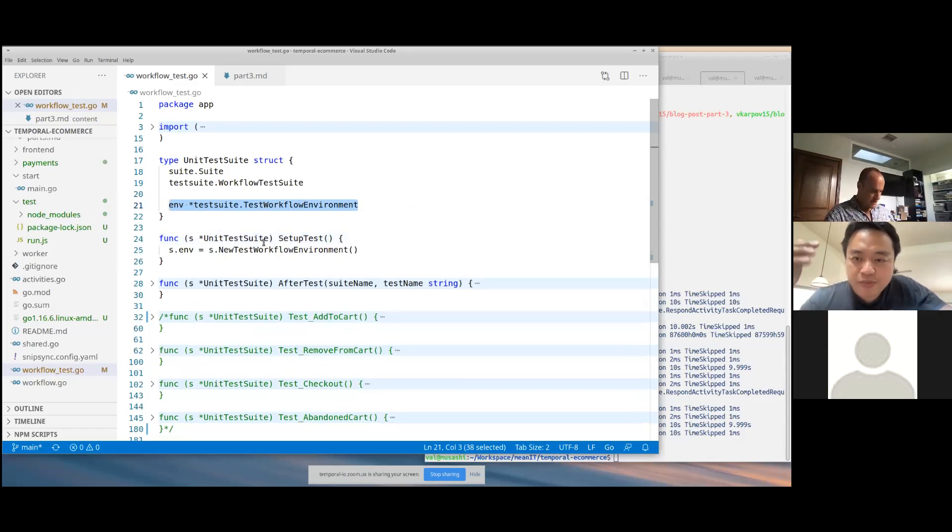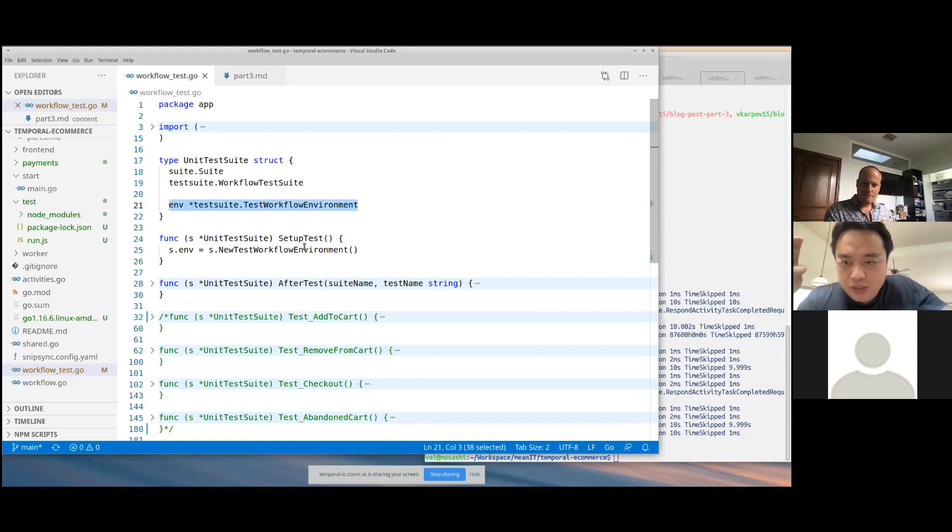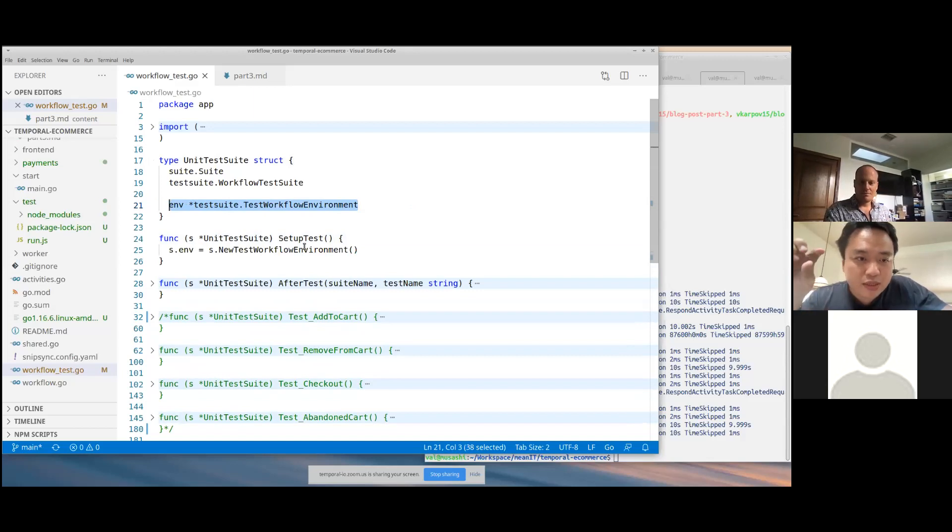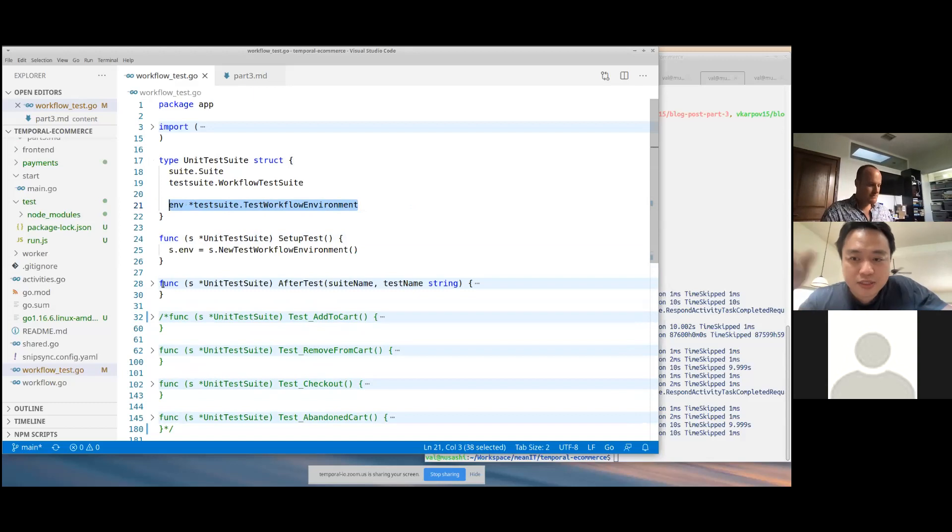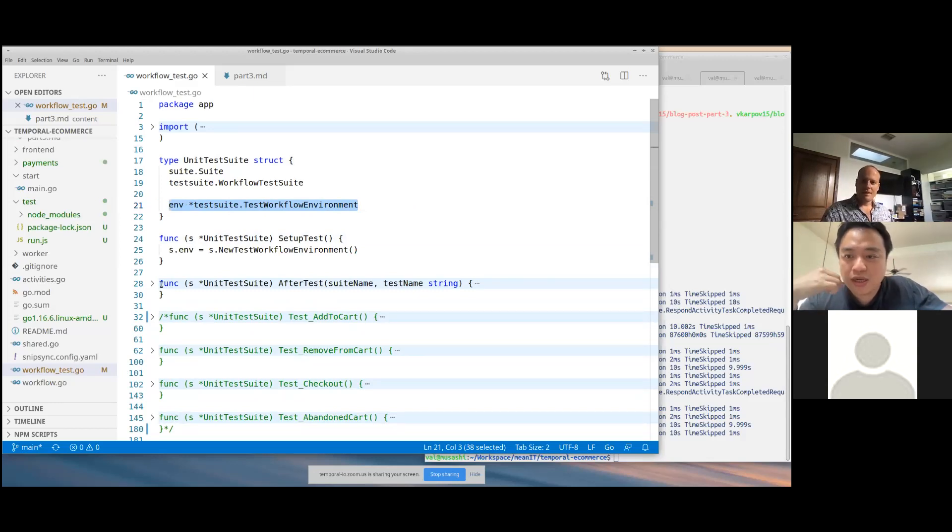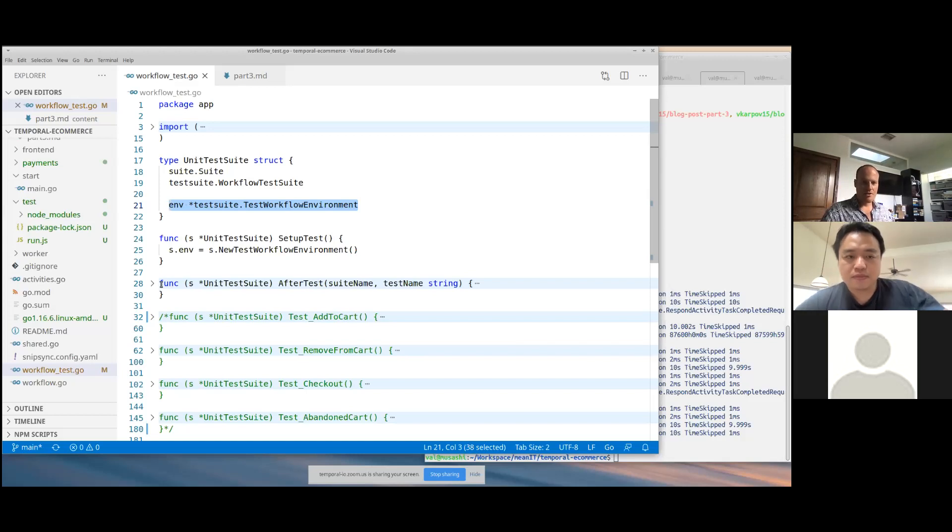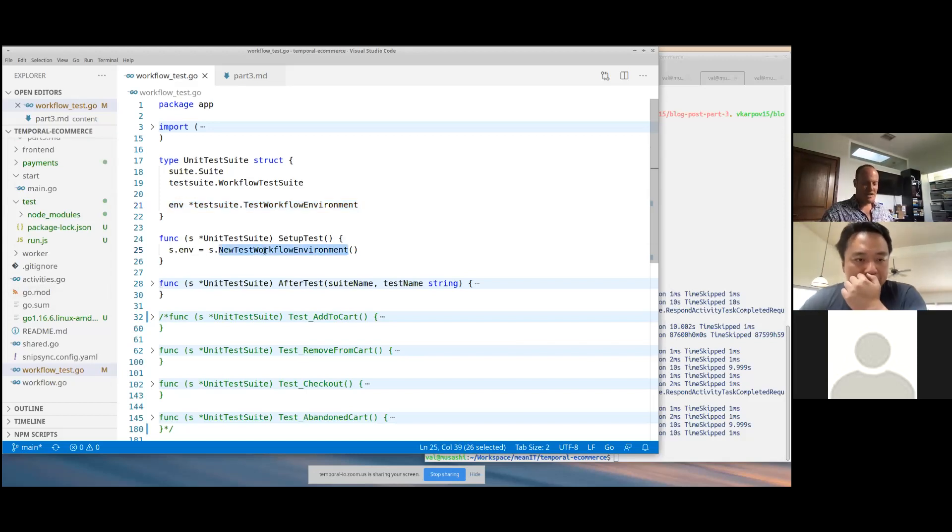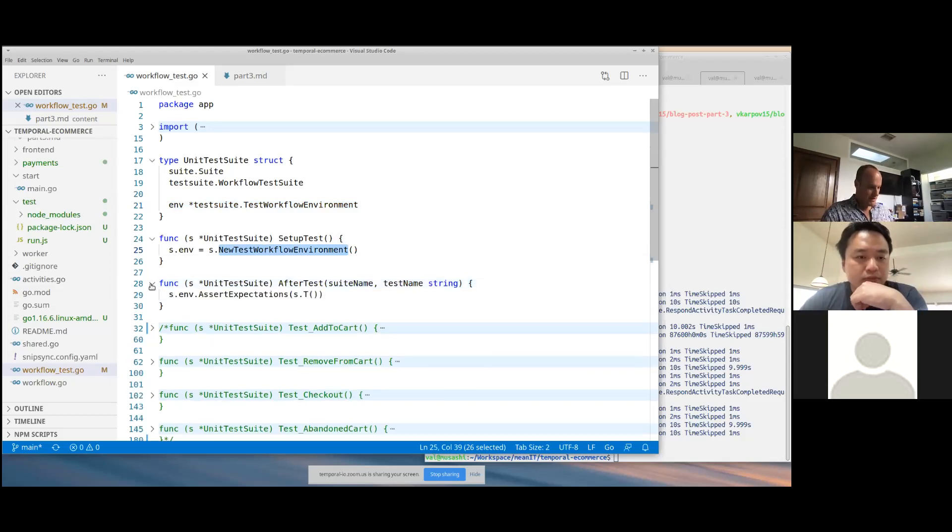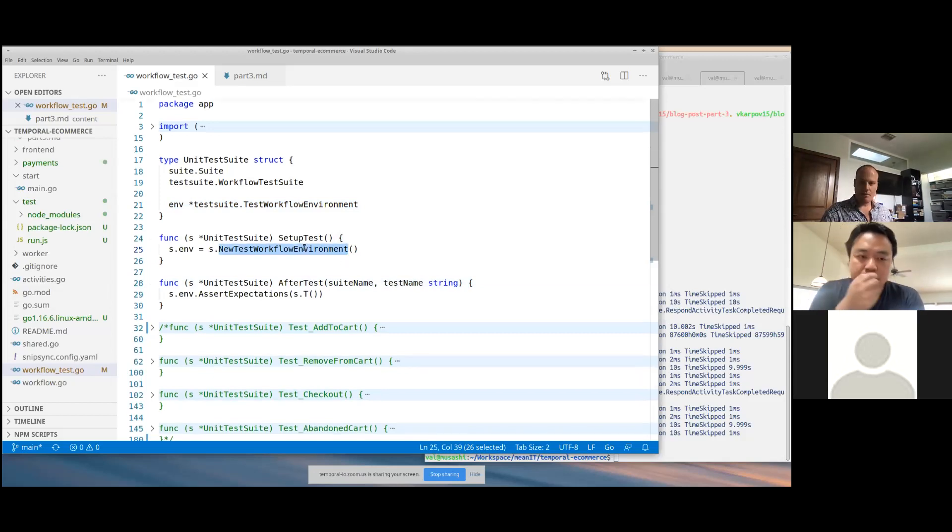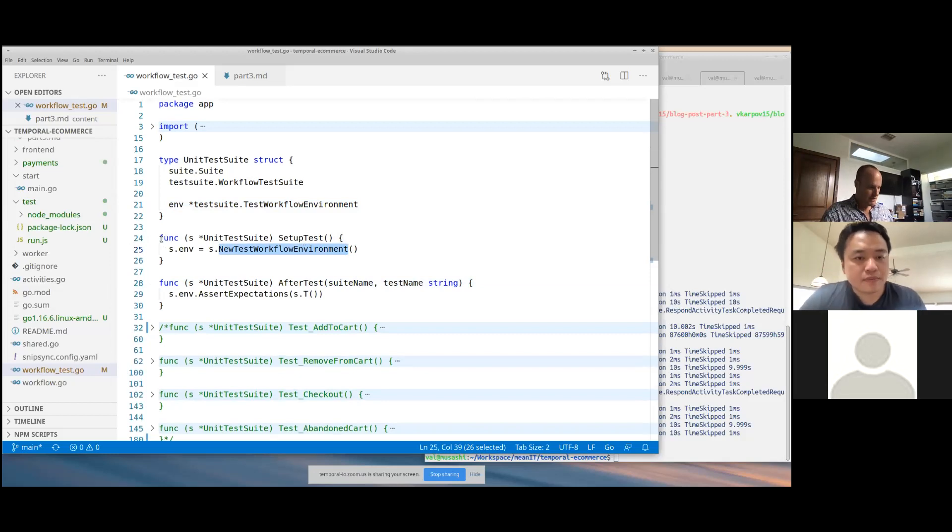With Go, every function in the test.go file that starts with uppercase test is something that GoTest will run as a test. The idea here is that you create this unit test suite. So Testify sets up this unit test suite for you, and then you can run it. That has nothing to do with Temporal. But where Temporal comes in is this test workflow environment. The test workflow environment object is your entry point for stubbing out activities and for controlling time.